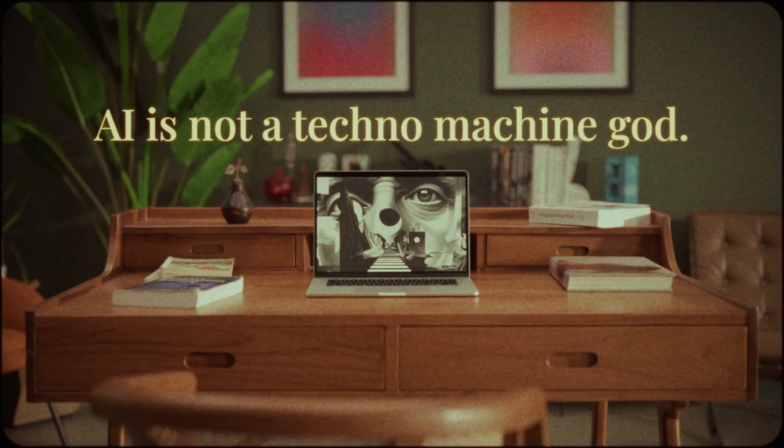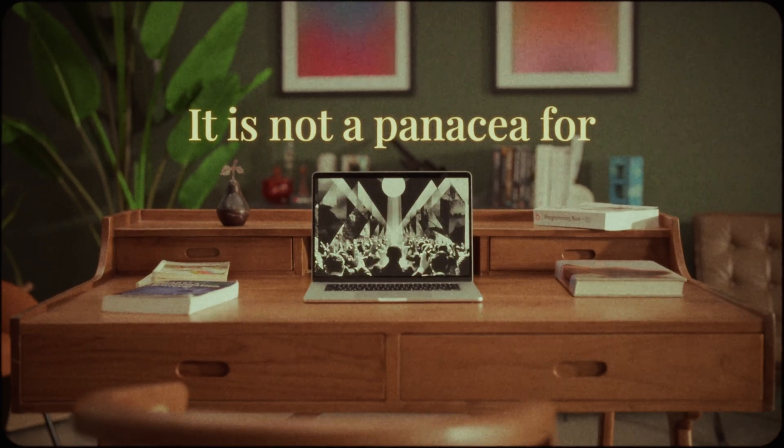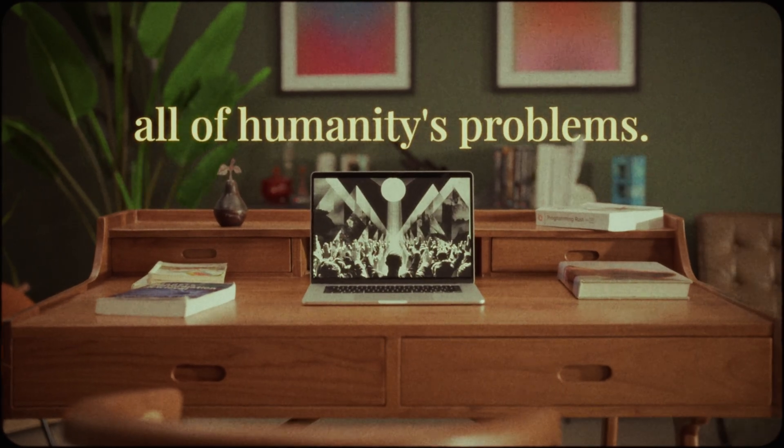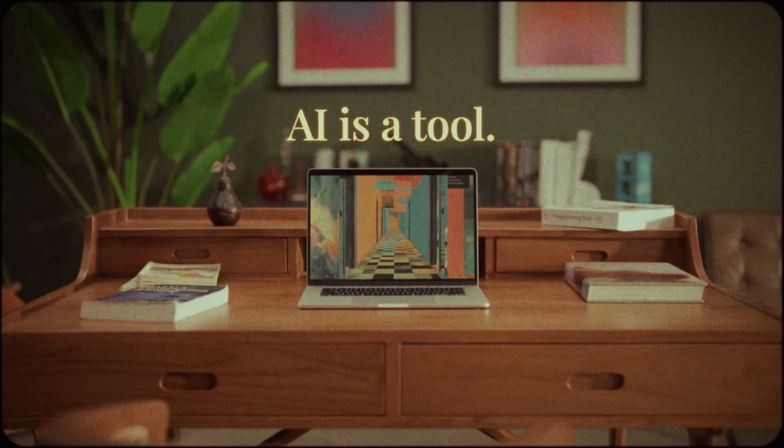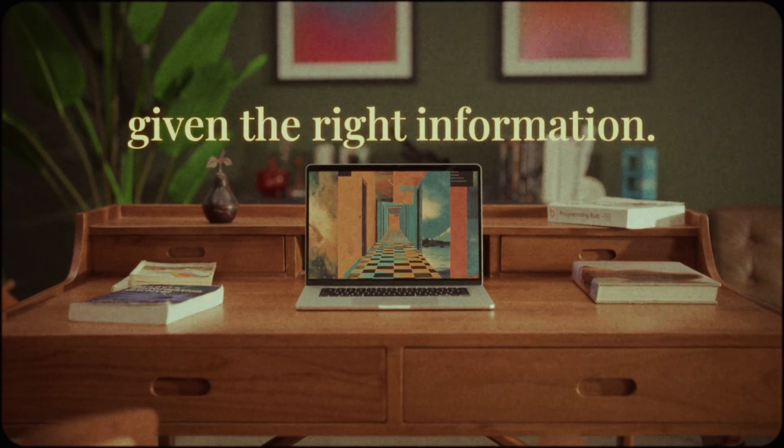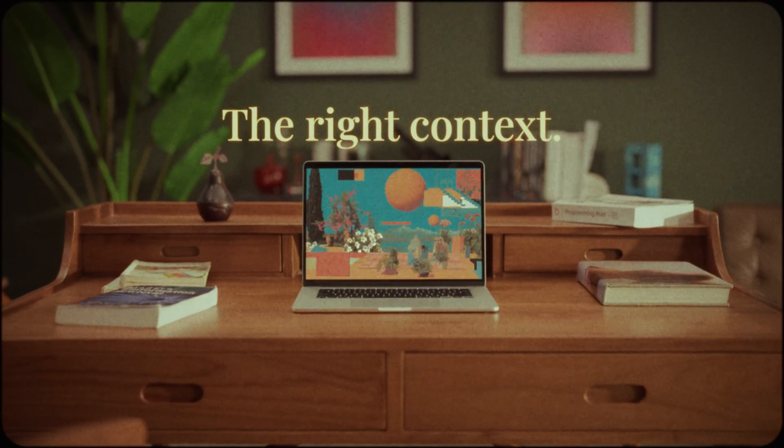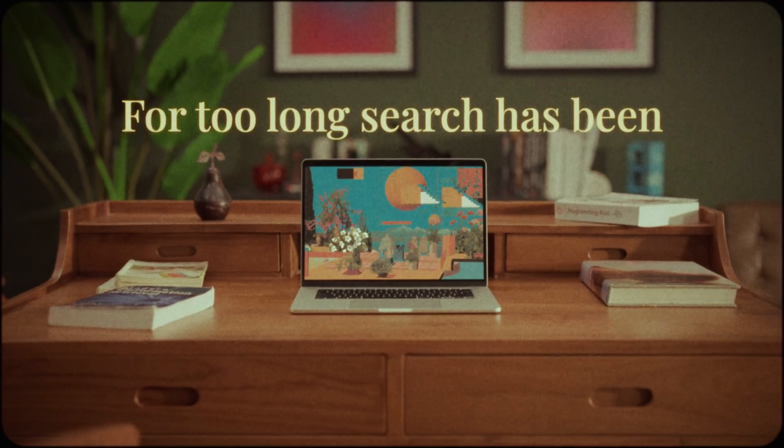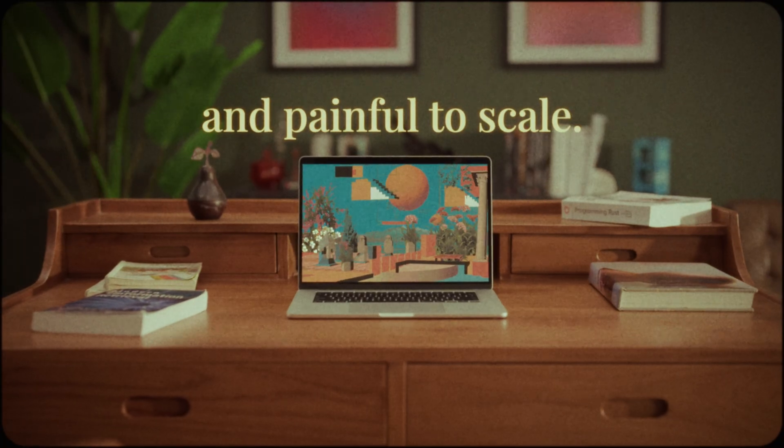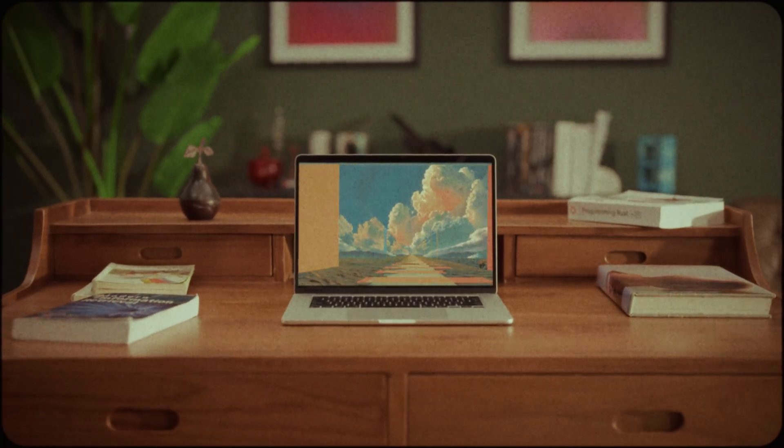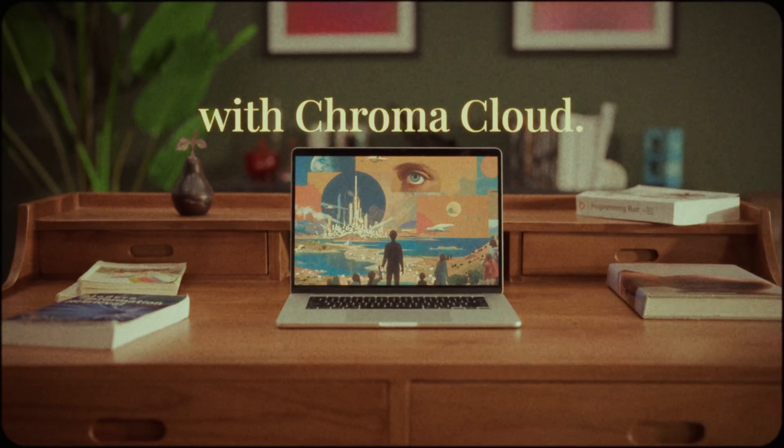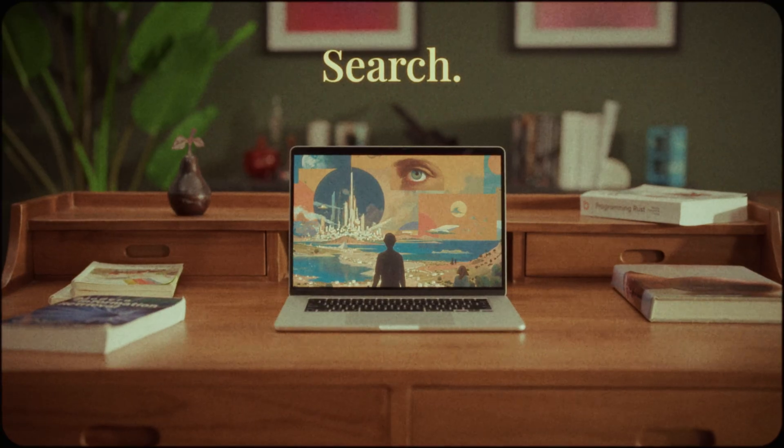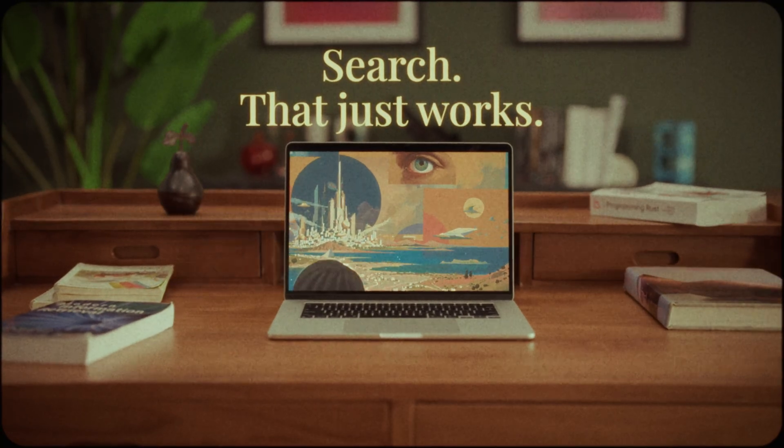AI is not a technomachine god, it is not a panacea for all of humanity's problems. AI is a tool, but it is only useful when given the right information, the right context. For too long search has been complicated to build and painful to scale. That changes today with Chroma Cloud. Search that just works.